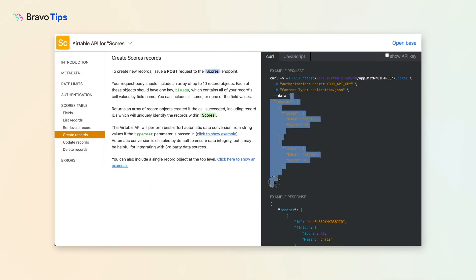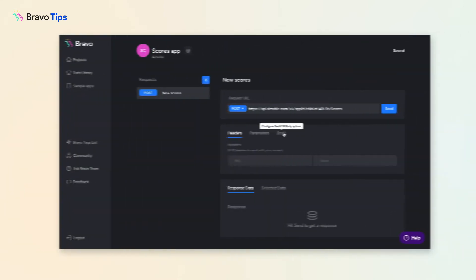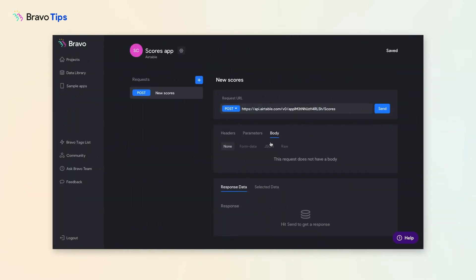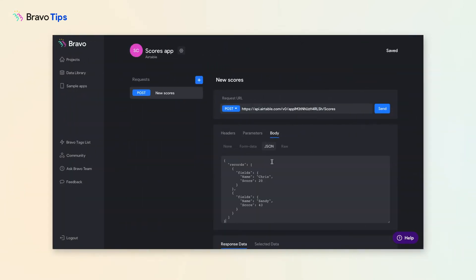Copy this snippet of code from the API documentation, which shows an example data record. Go to the Body tab, select JSON, paste it in the field.